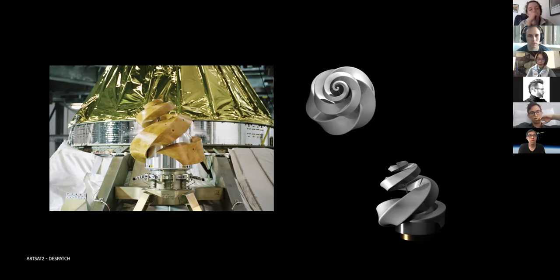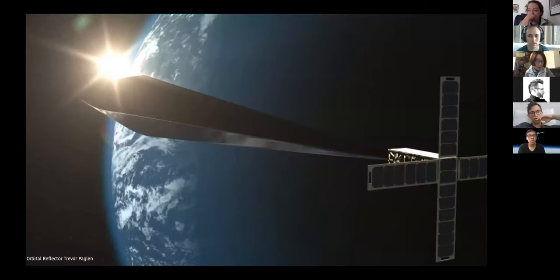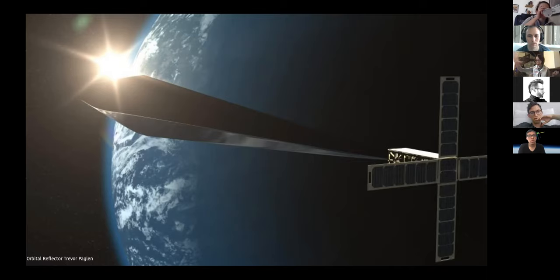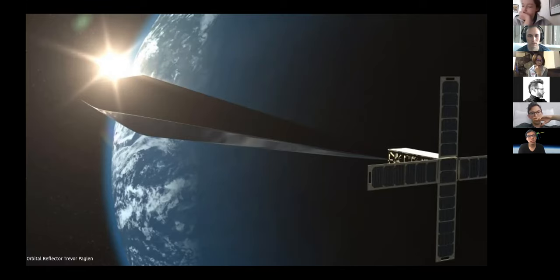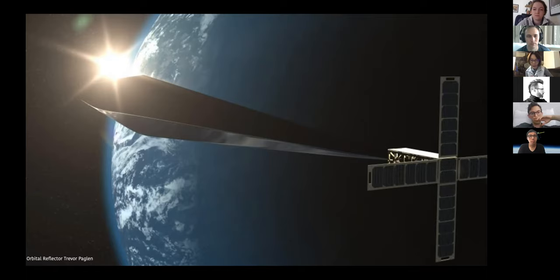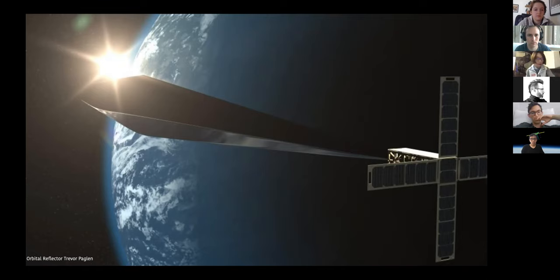Similarly, Trevor Paglen worked with SpaceX and LACMA to launch a satellite trying to deploy an inflatable structure that, once in the vacuum of space, would create a kind of sculpture arc that would be shiny and reflecting — almost like an artificial star in the sky. However, this mission did not really succeed because of some technical issues. But at the time it was really ambitious and quite interesting to look at how they managed to negotiate and actually launch the entire project.